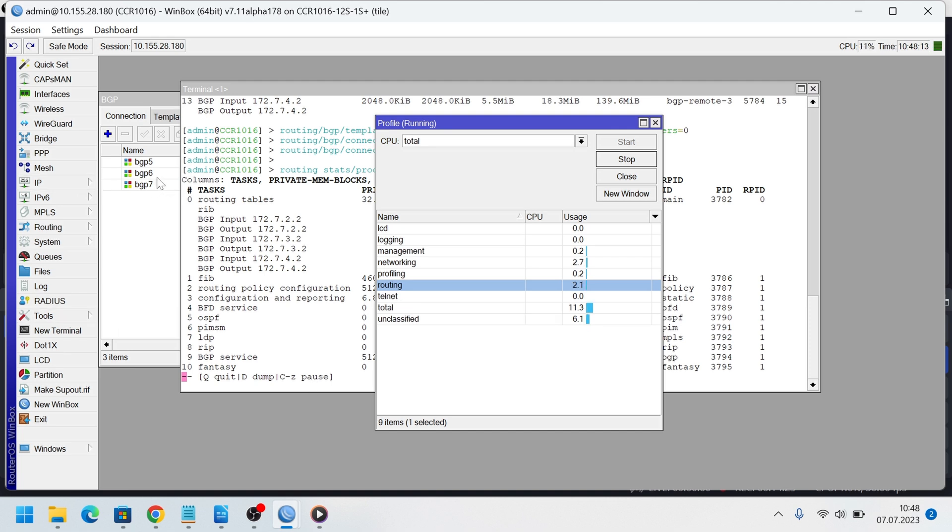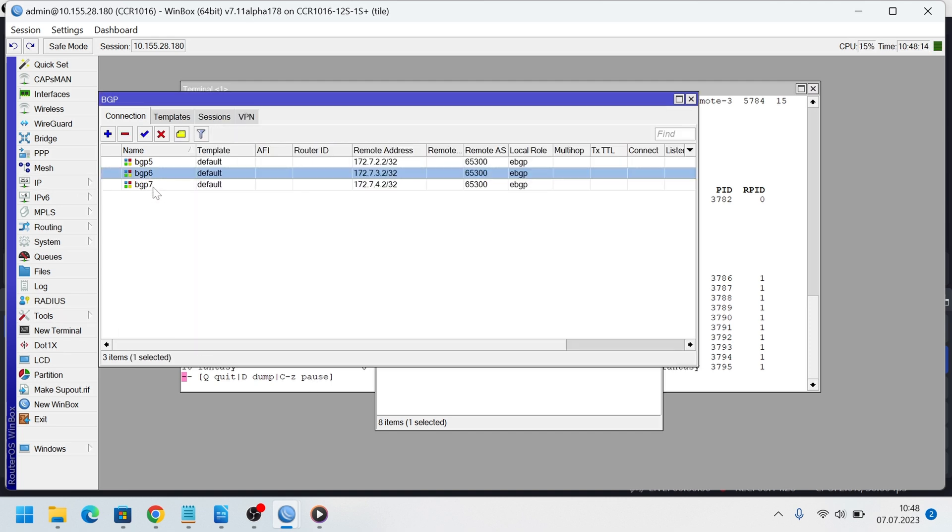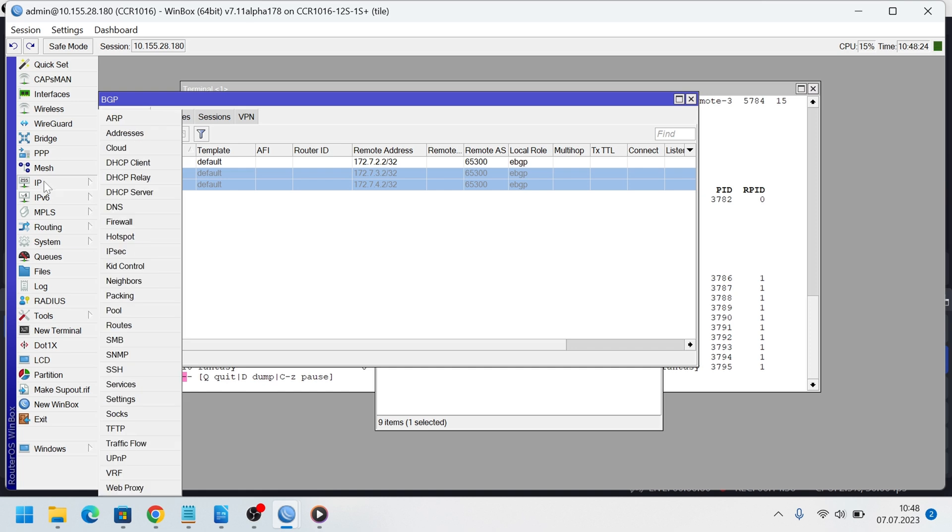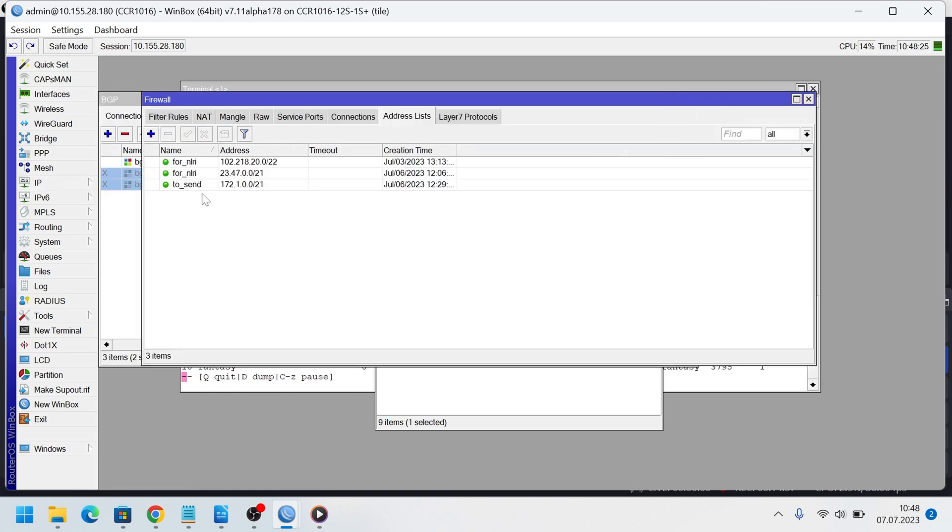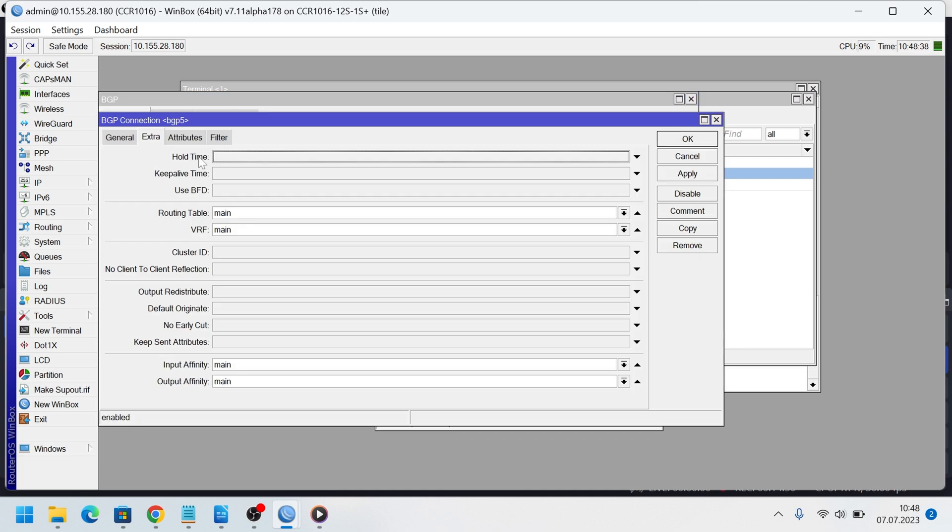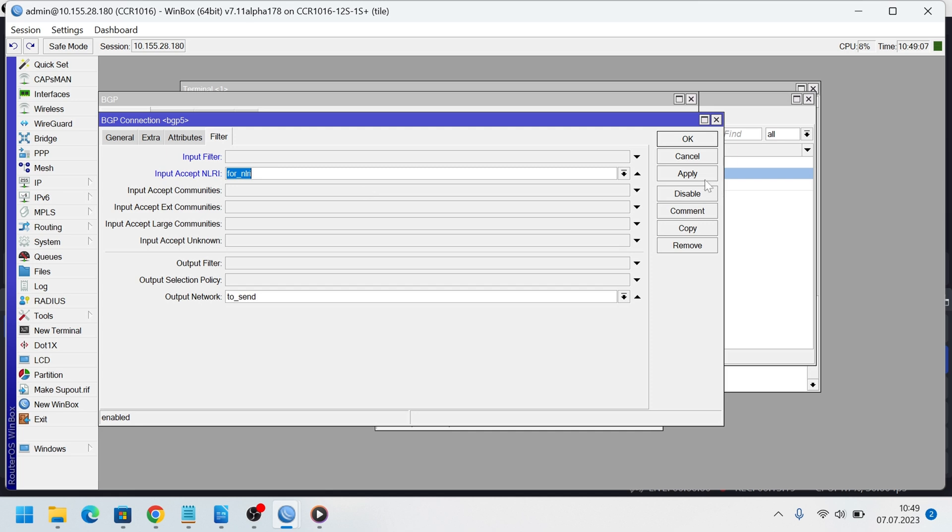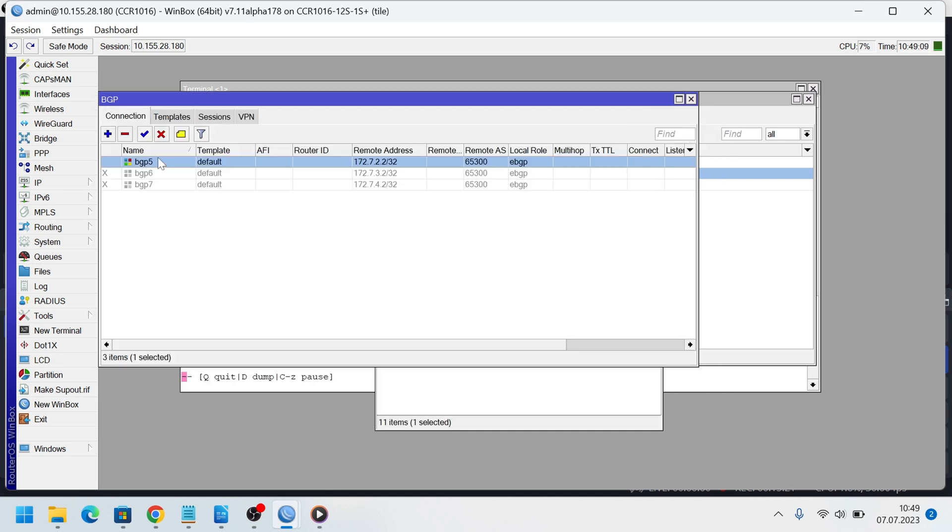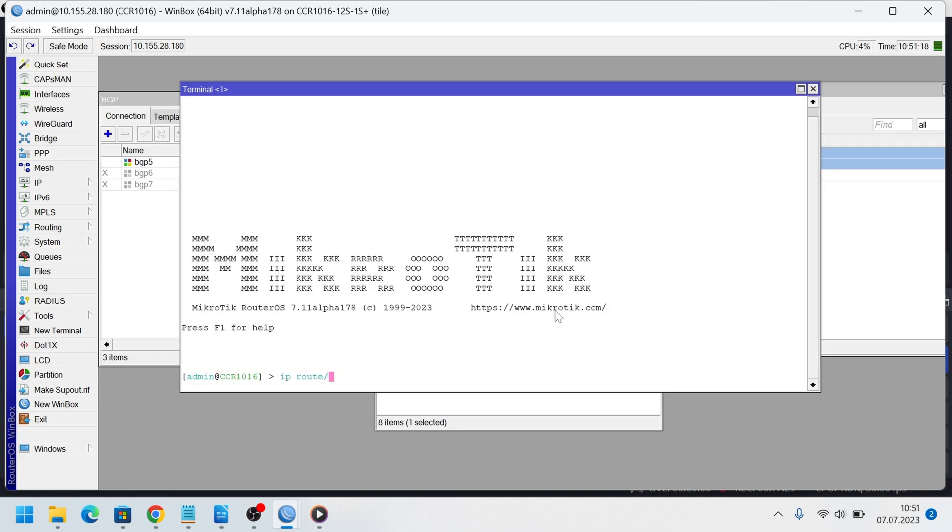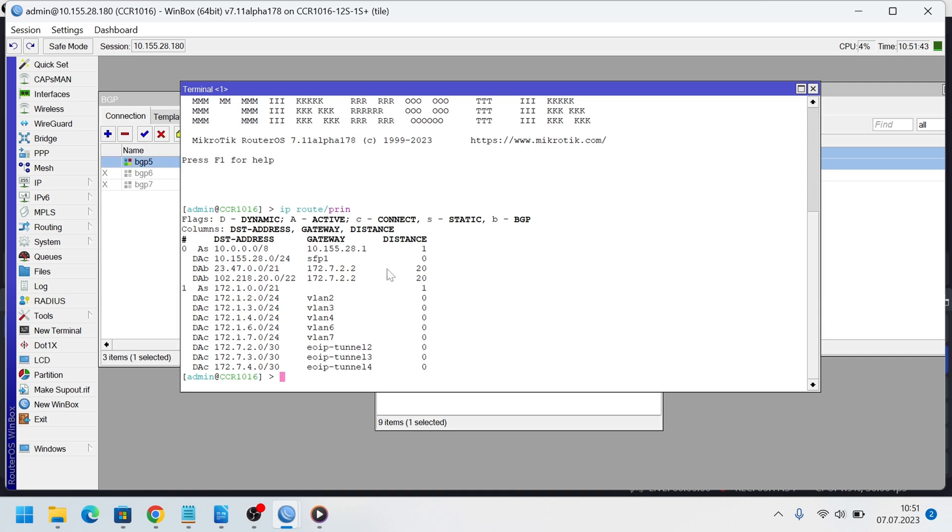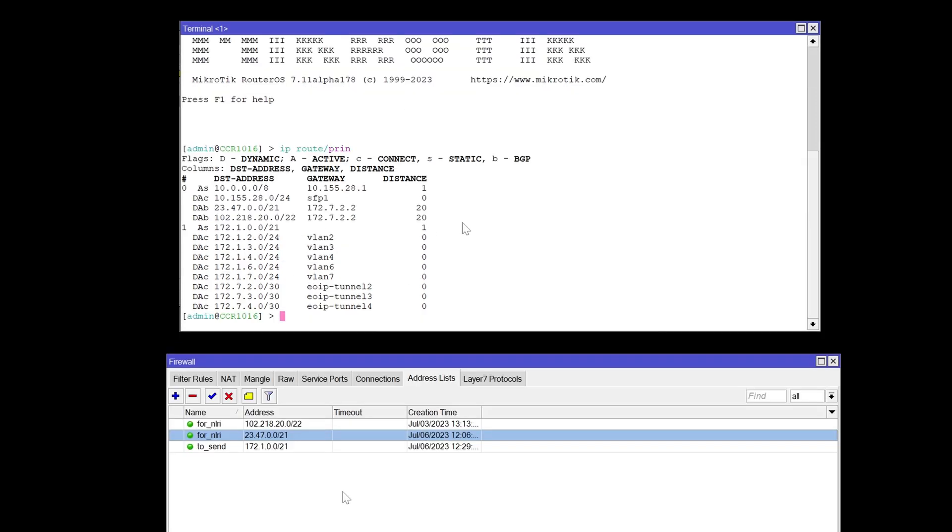Let's leave one BGP peer for this example. Create an address list in IP firewall. Here my address list. We add this list to input accept NLRI parameter. Then we restart the peer and let's check the routes. Here we see that only accepted BGP routes are present in routing table.